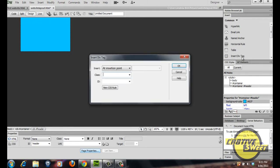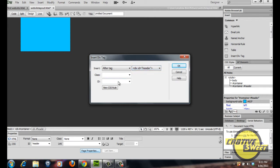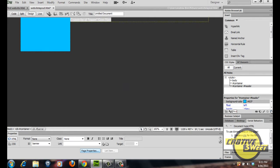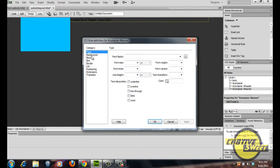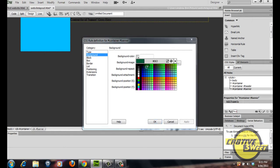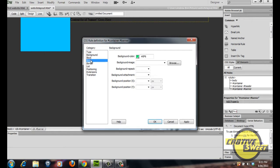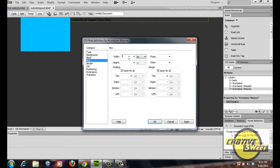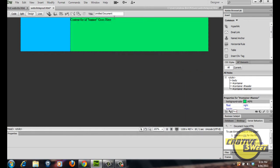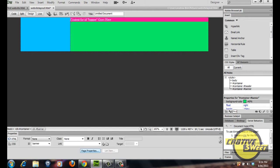Now insert another div. Where to insert is after the tag and after the header tag. Name this div 'banner'. Create a CSS rule for banner by changing the background colour to a lightish greenish colour, just like we did with header. Go to box and change the width of banner to 706 pixels wide and 154 pixels high. Float this to the right, then click apply then OK. As you can see we now have two divs within our container div — header is light blue and banner is light green.